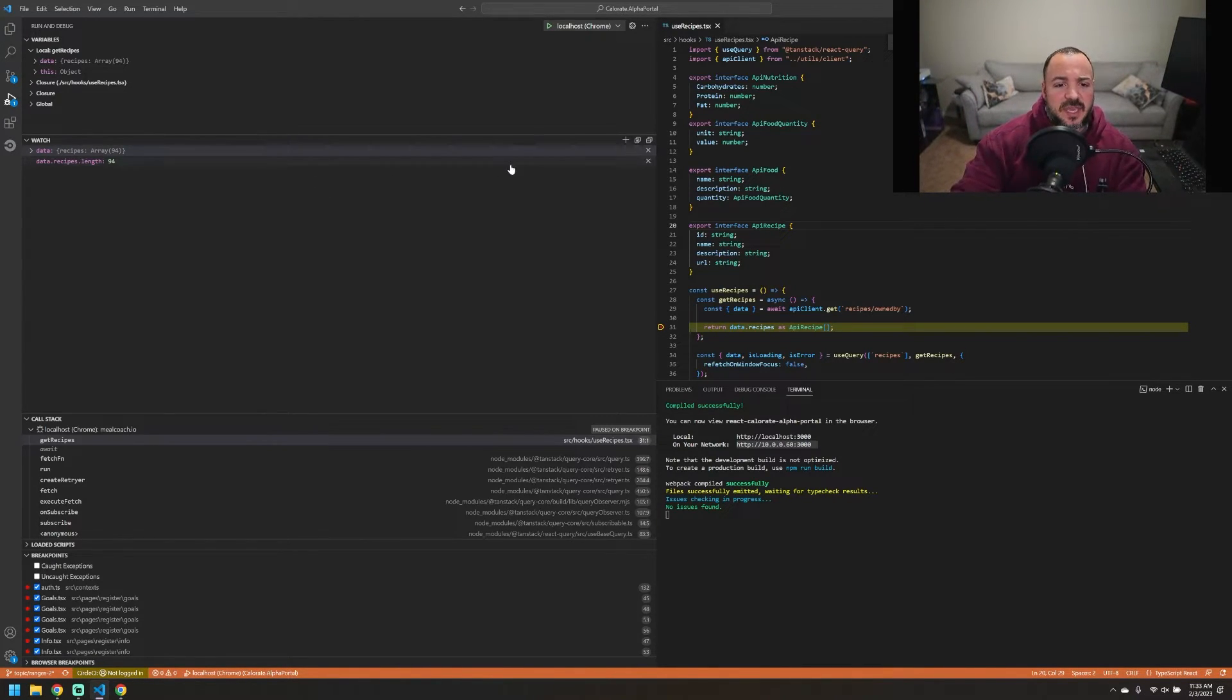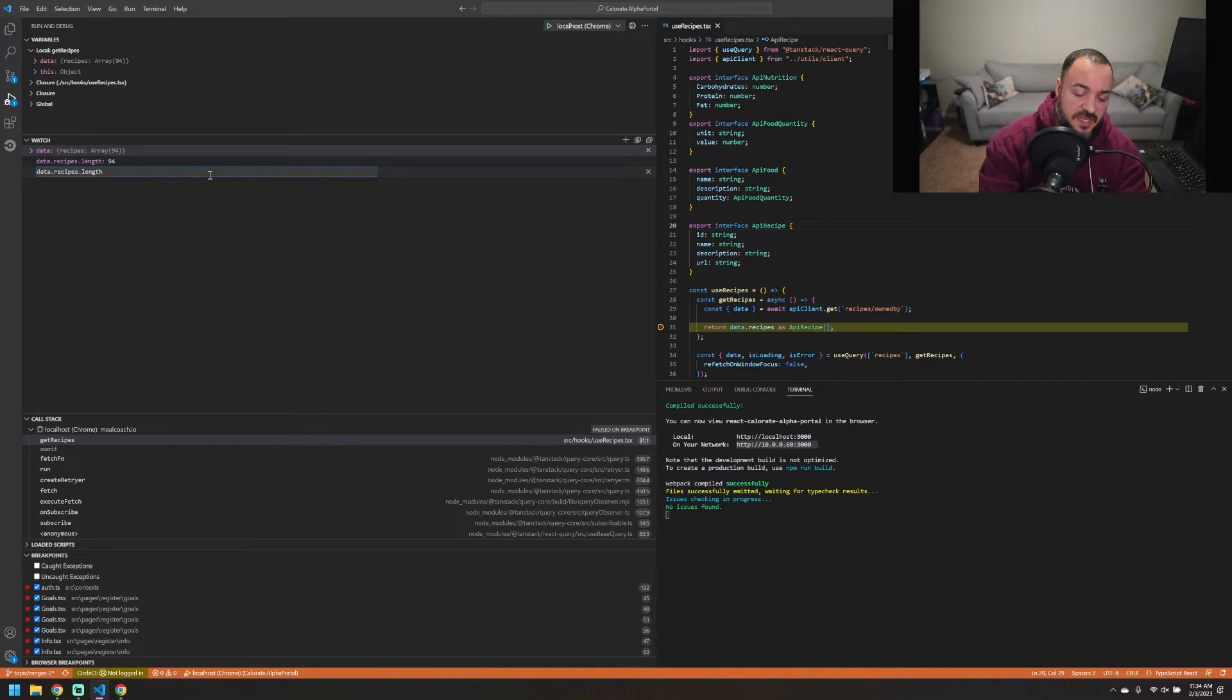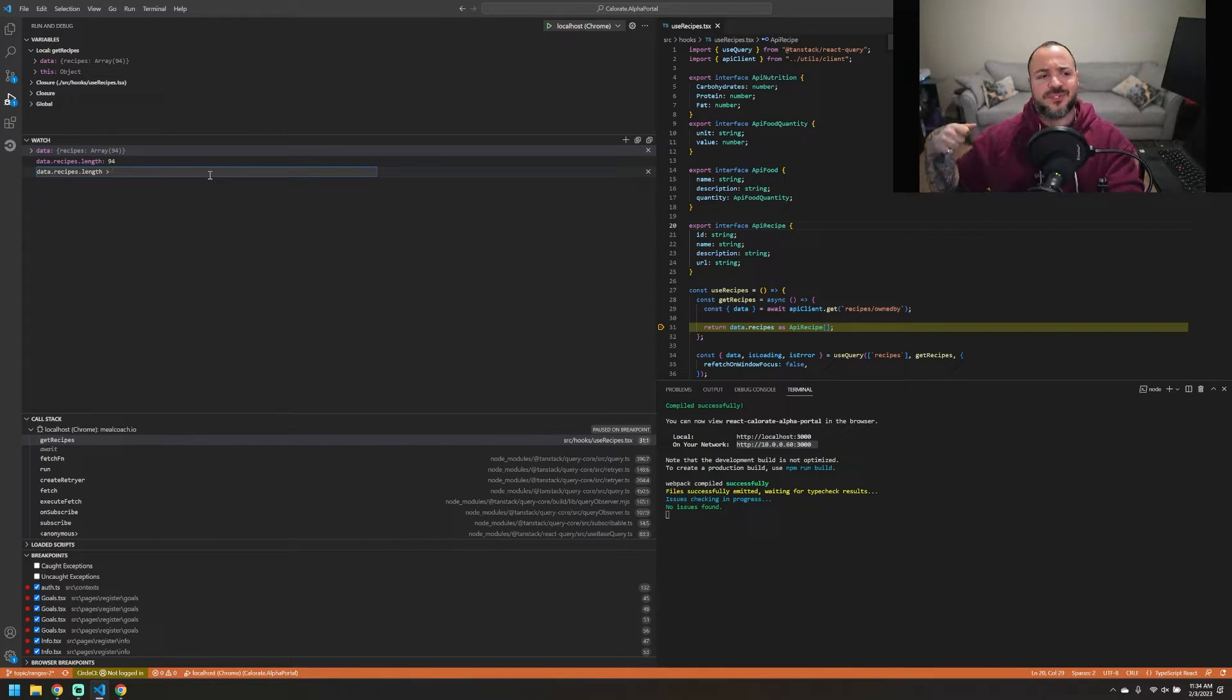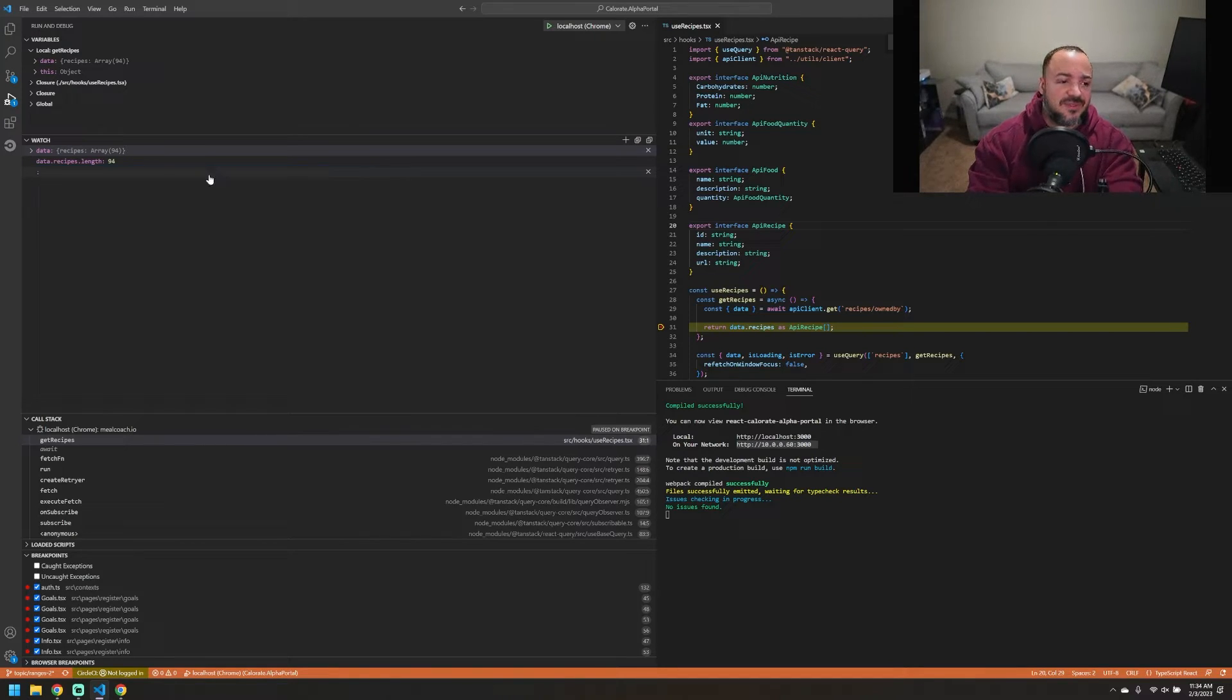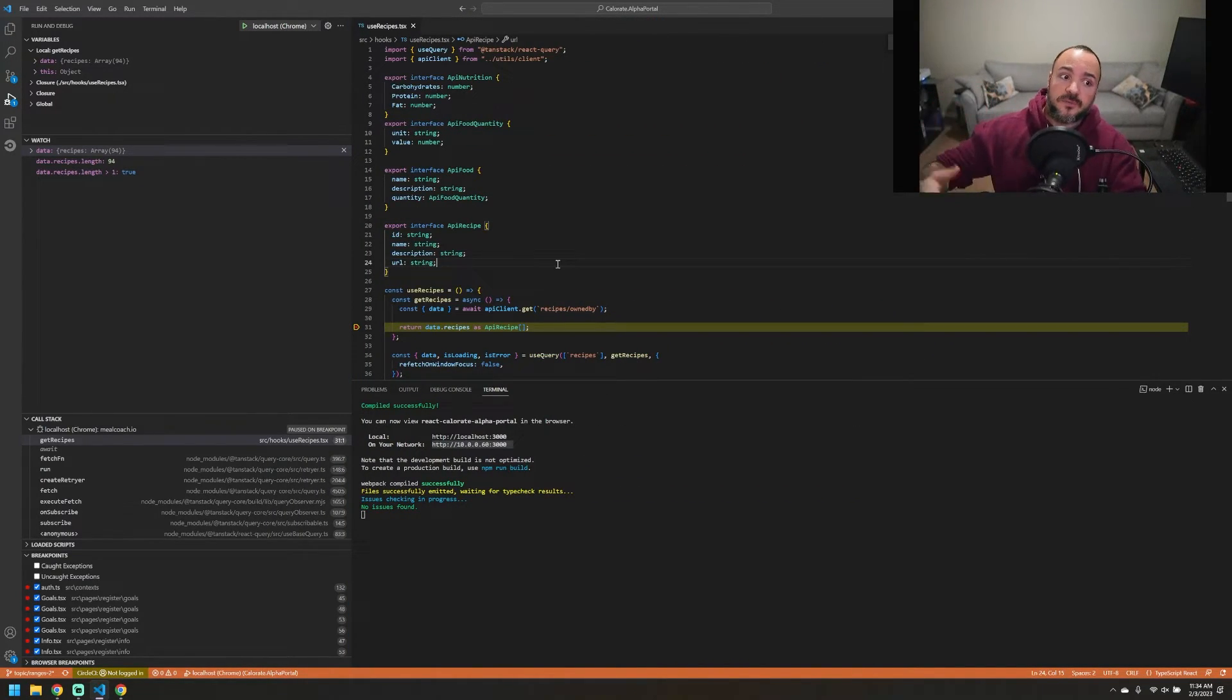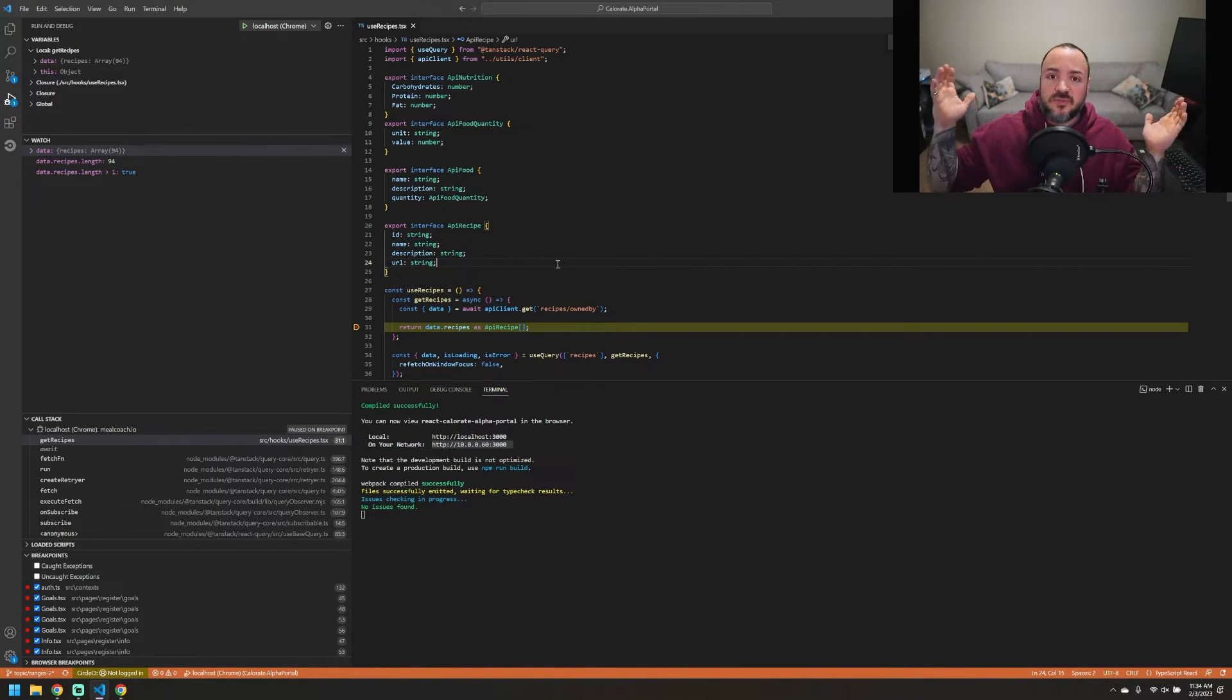You could even do something like checking when the length of the recipes is over some value. Maybe you're debugging some issue with communication between your server, and sometimes you get the full list of 94, and other times it's only one. Maybe that's something you care about, and you just want to make sure that you're getting more than one. So as you're debugging stuff and stepping through all your code, you could watch this and see that you have at least one item there. So you seem to have fixed the bug.